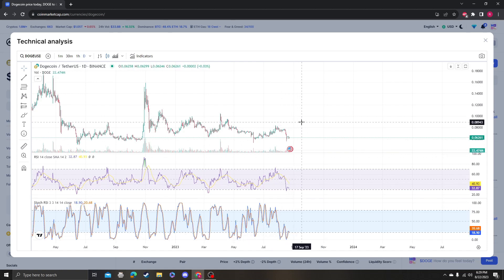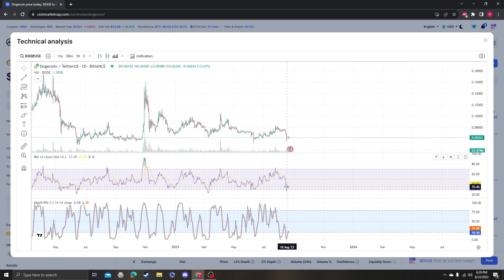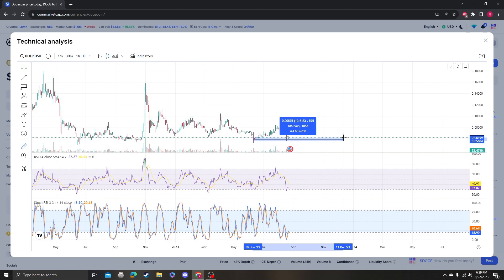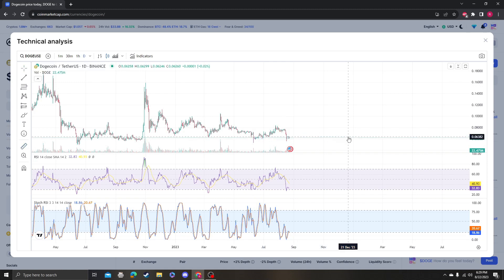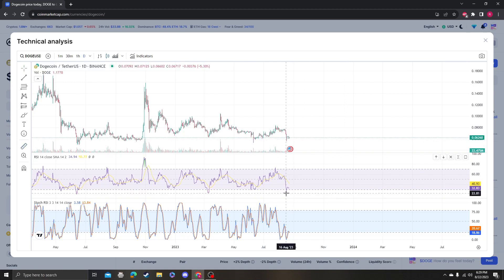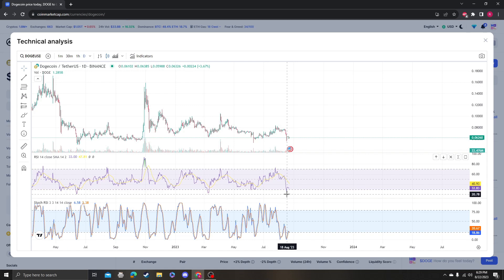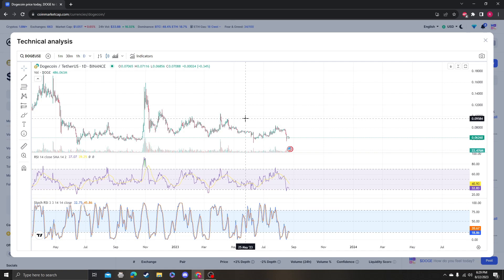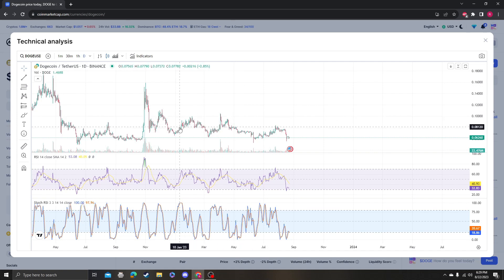So, for example, over here it hit extremely oversold and we're already up 13 percent from it being oversold. So theoretically, if you timed it perfectly and you started accumulating Dogecoin at this moment and you bought a thousand dollars, you'd already be up 130 dollars.